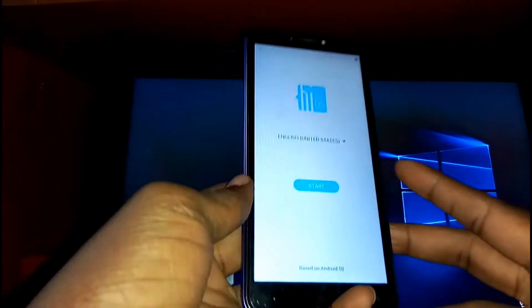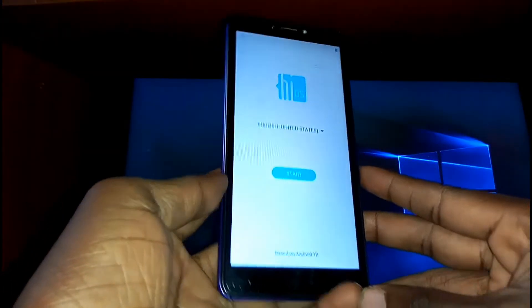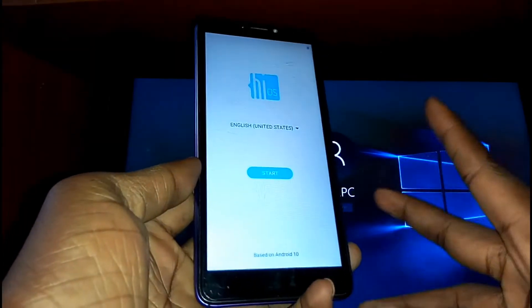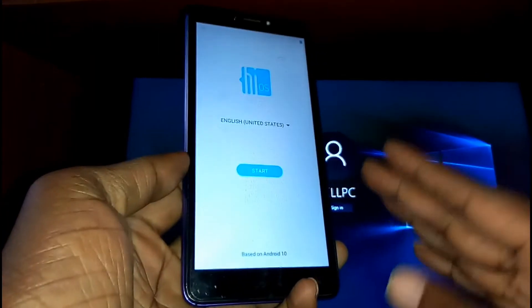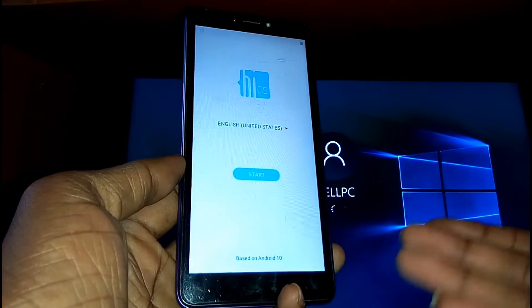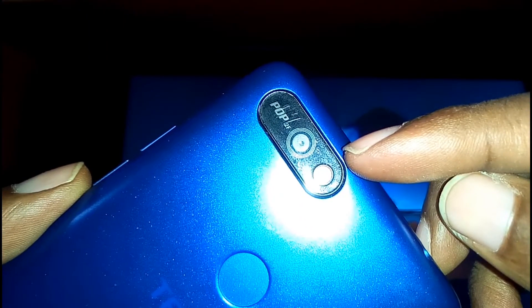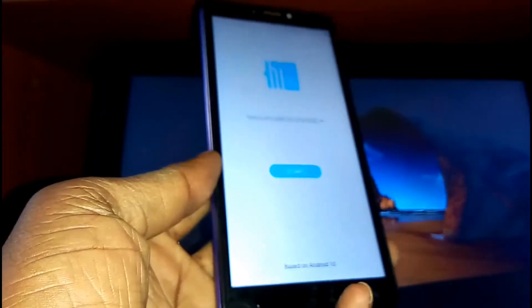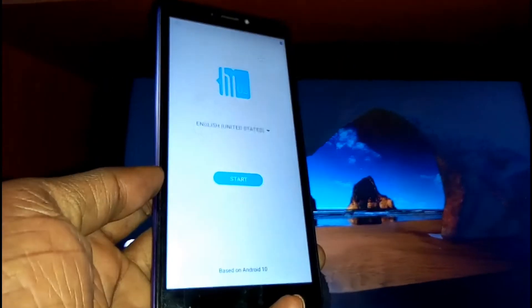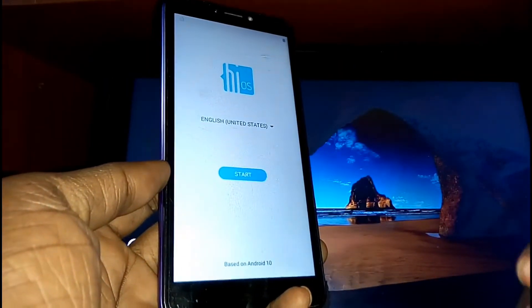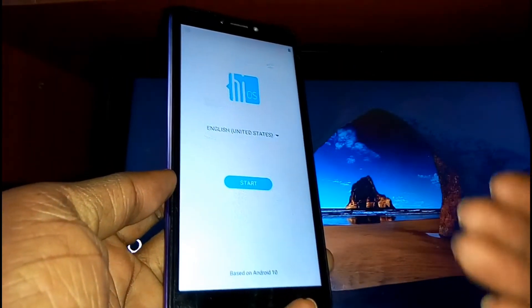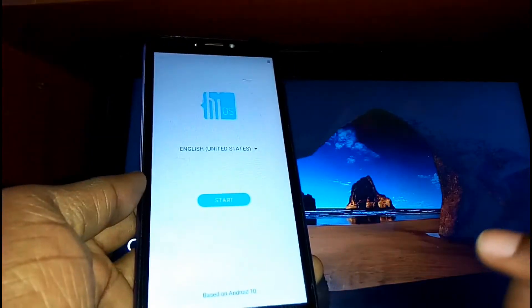Hello guys, welcome back to BuzzGeeks. In today's video I'm going to show you how to bypass FRP on the Tecno Pop 2F. If you are interested, stick around and don't skip any steps — let's get started.